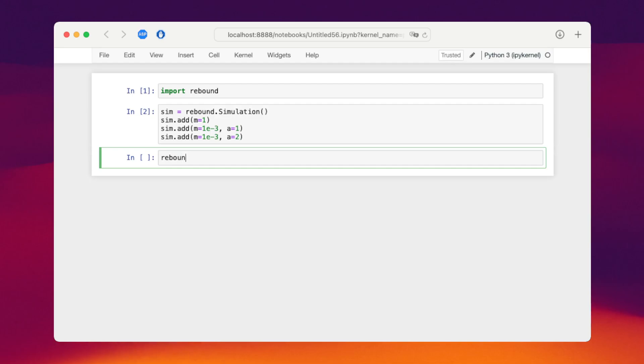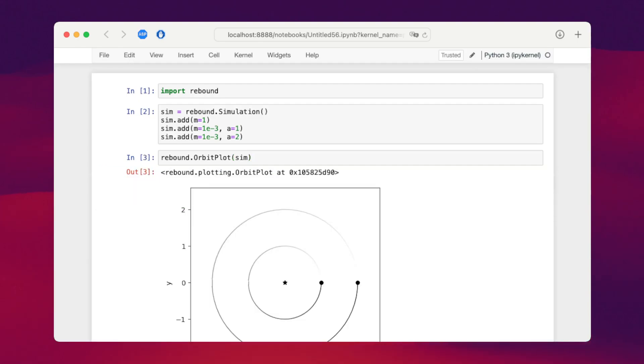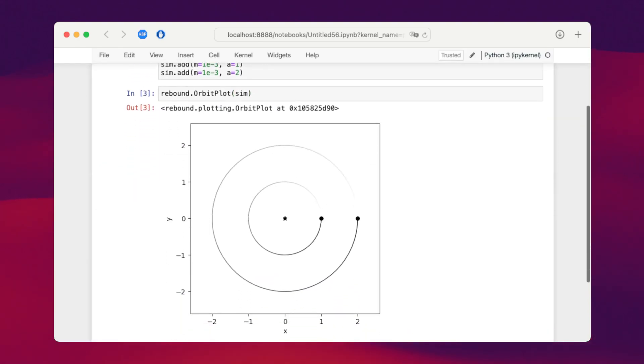We can visualize this system using the orbit plot function. And you can see we have one star, two planets just as we wanted.